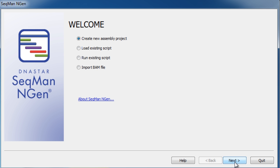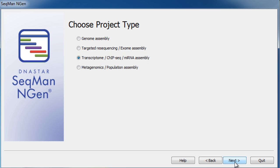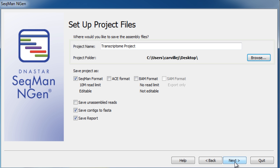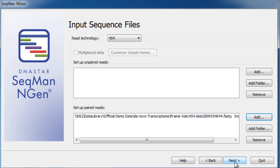To perform a de novo assembly of transcriptome sequence data, the first step is to set up your project by selecting Transcriptome Assembly from the Project Type section, de novo assembly from the Assembly Type, name your project, and import your sequence files.